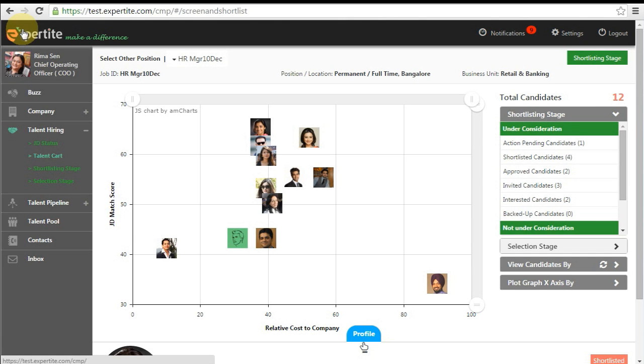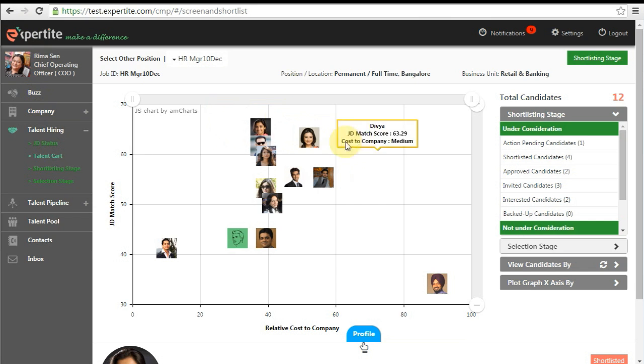This screenshot video is a demonstration of the shortlisted candidate invitation process on Expertise. Talent card will show all the candidates that have matched your published JD.